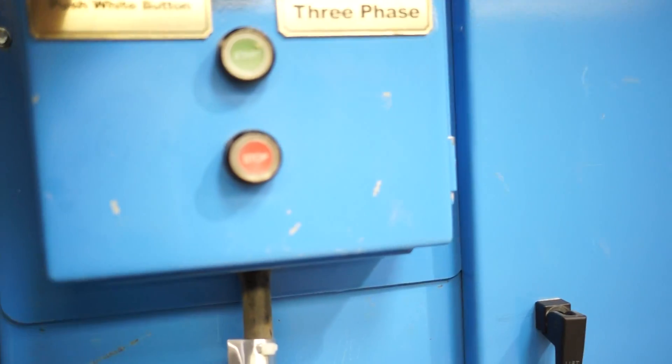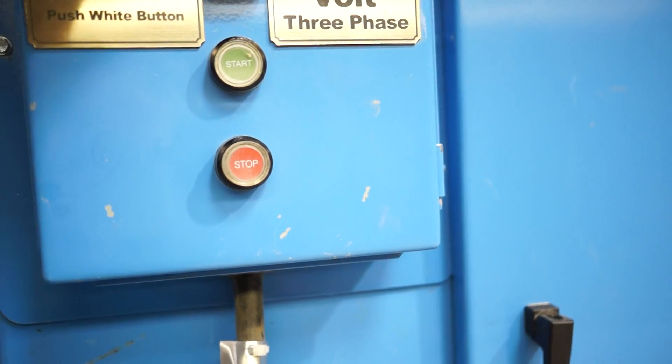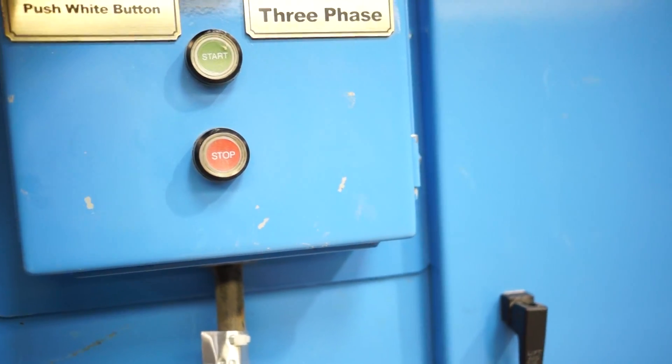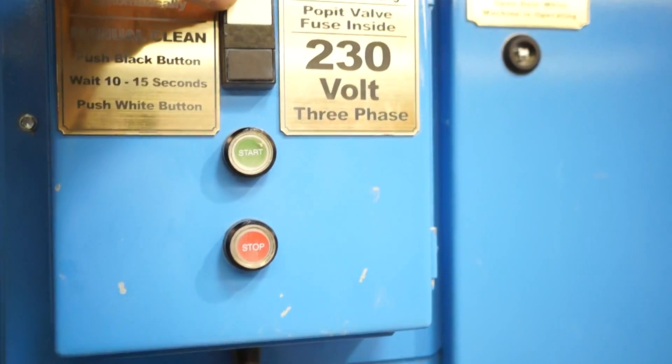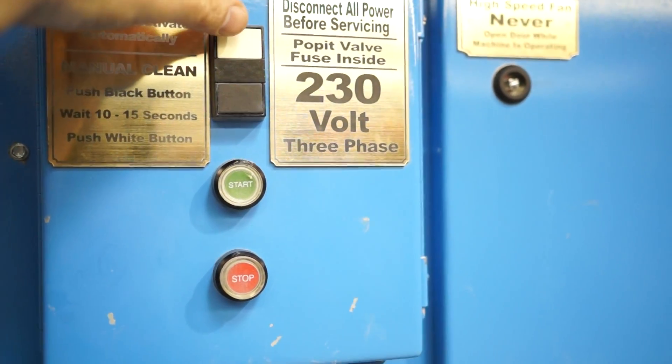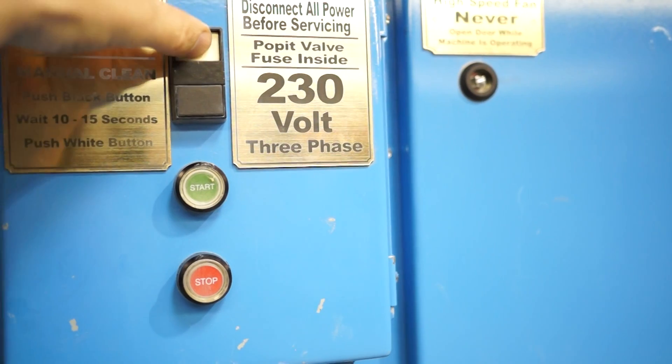You do have a couple of cleaning modes. This is manual and then you have automatic. I'm just going to hit the manual really fast.